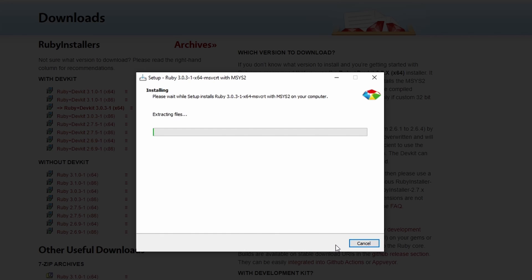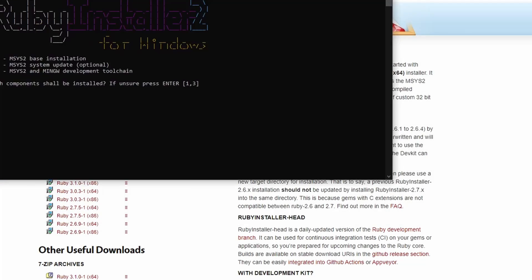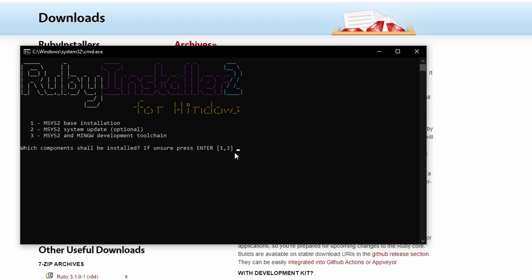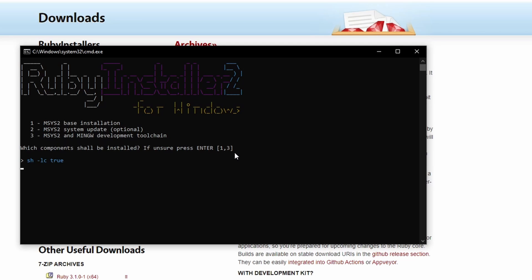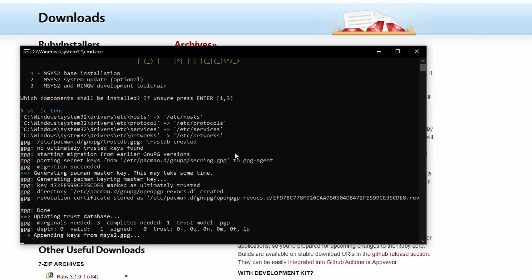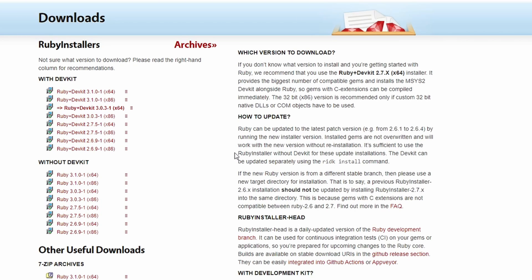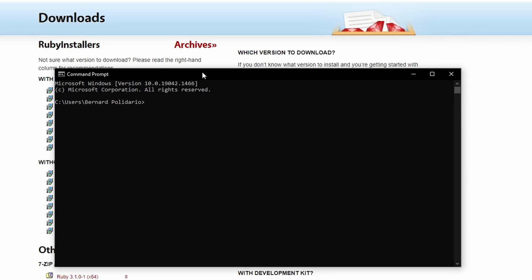Click install and leave everything checked, then click next. Once finished, click finish and make sure the final checkbox is also checked. That will open a terminal asking which components to install — leave it at 1 through 3 and press enter. Once done, press enter once more and Ruby will be installed. Open your command prompt and type gem -v to verify the version.